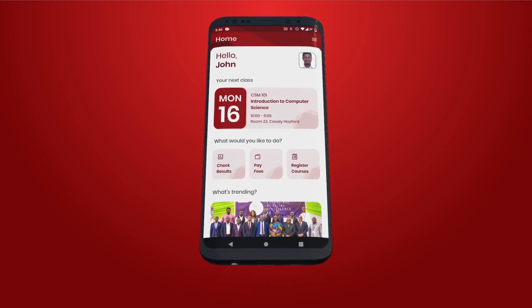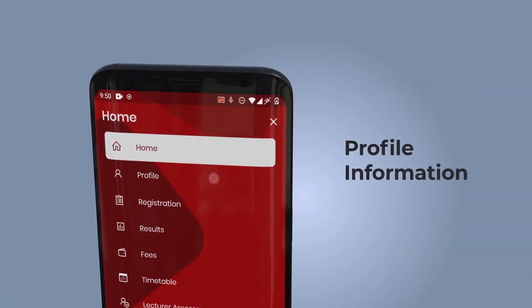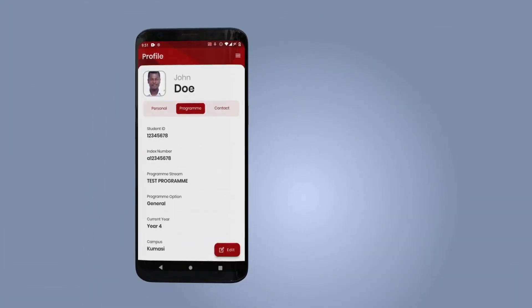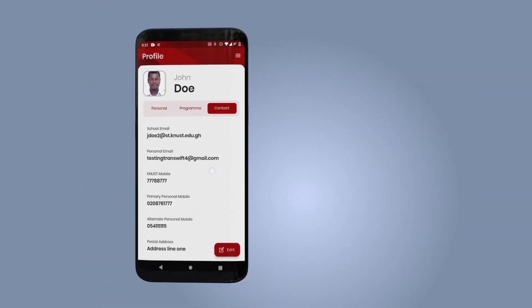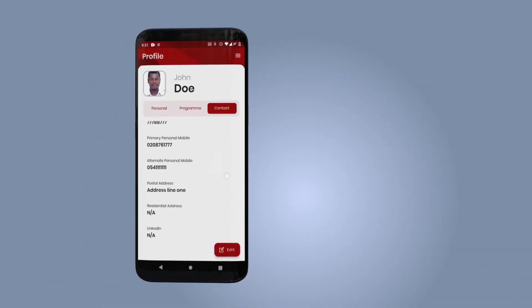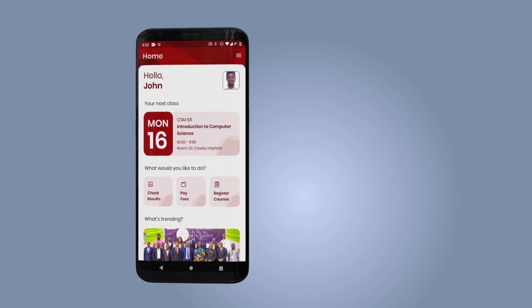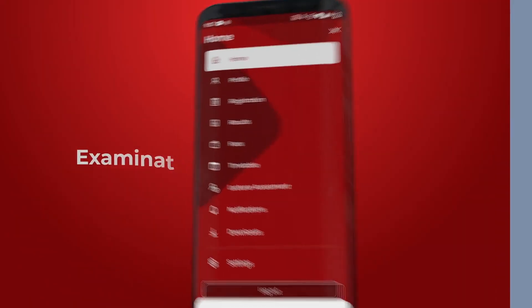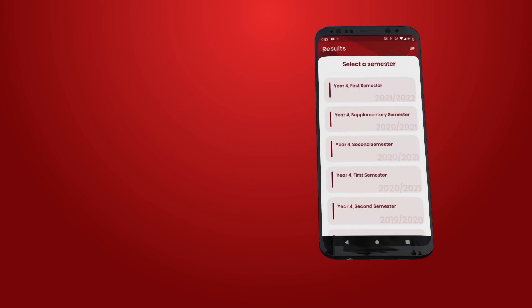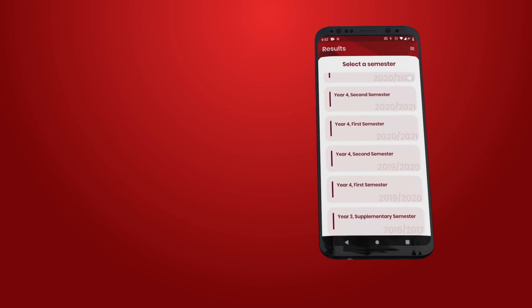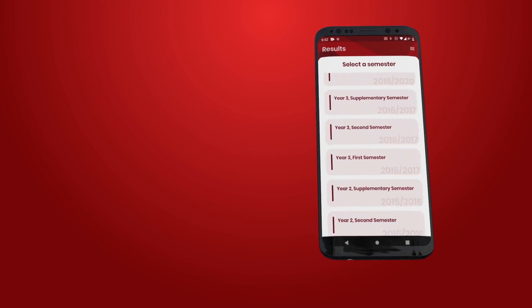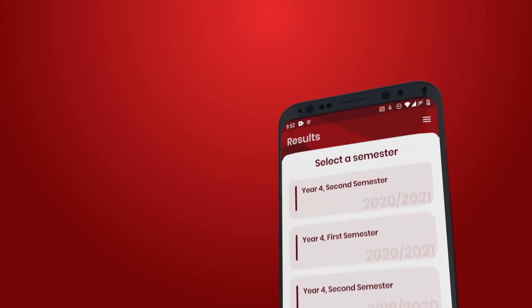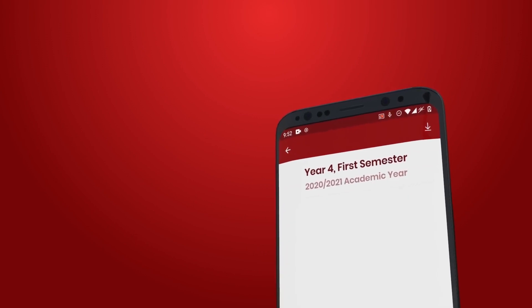To view and update your profile, tap on the profile icon and confirm your active phone number and email. You can view, download, or share your exam results using the result icon. Tap the download button to download your result slip.